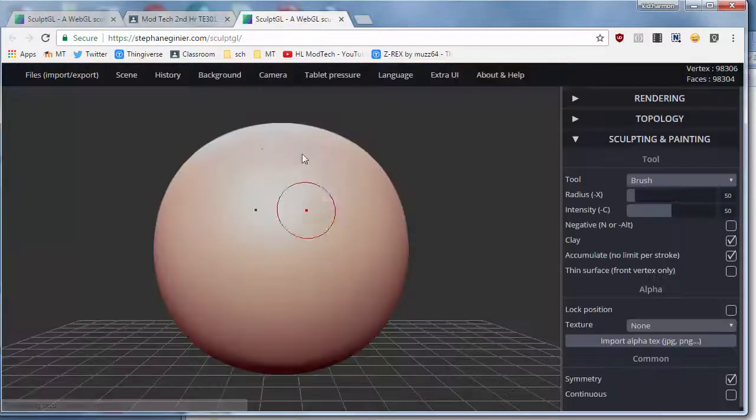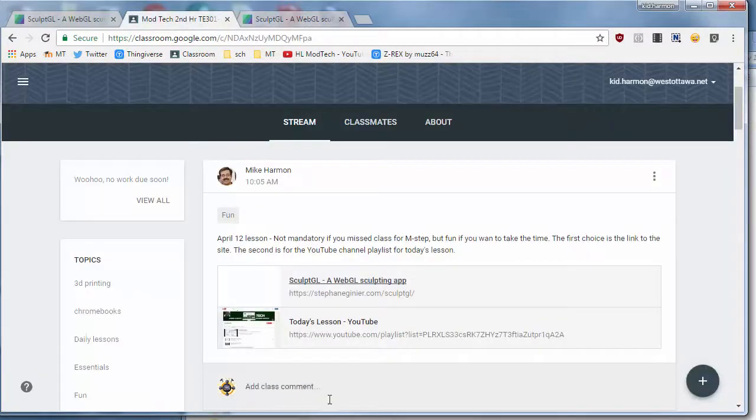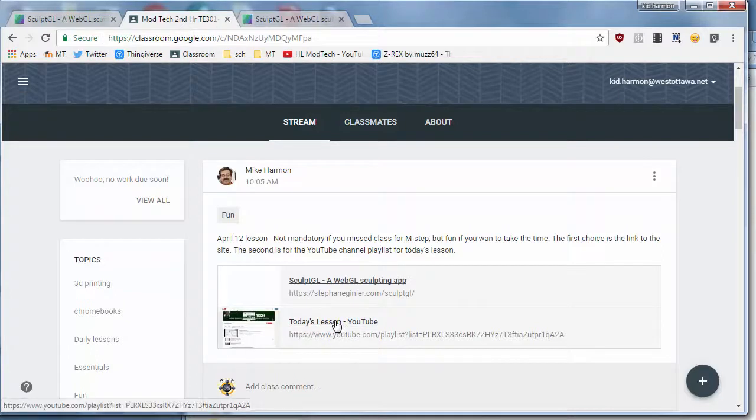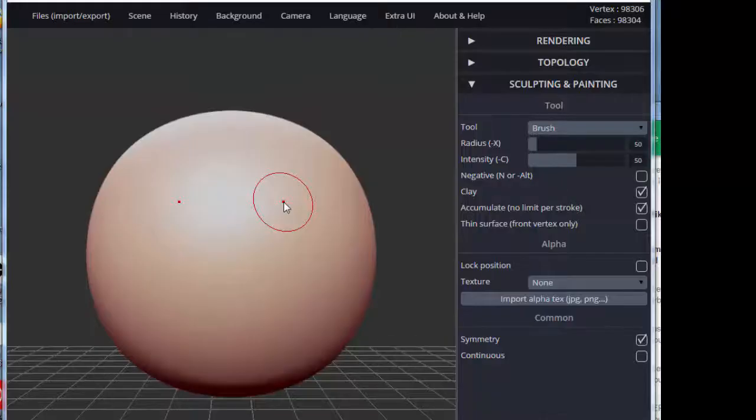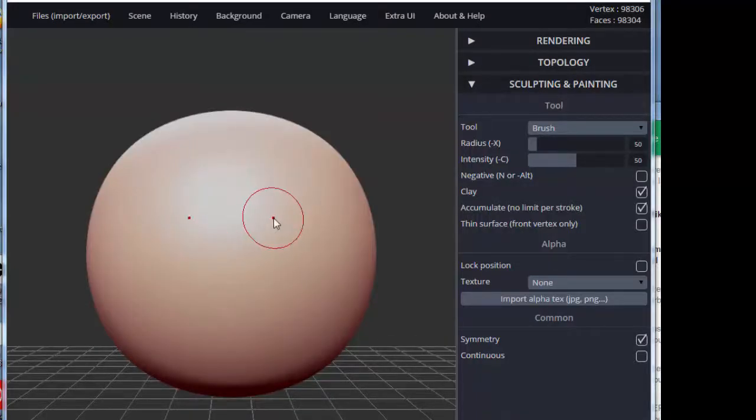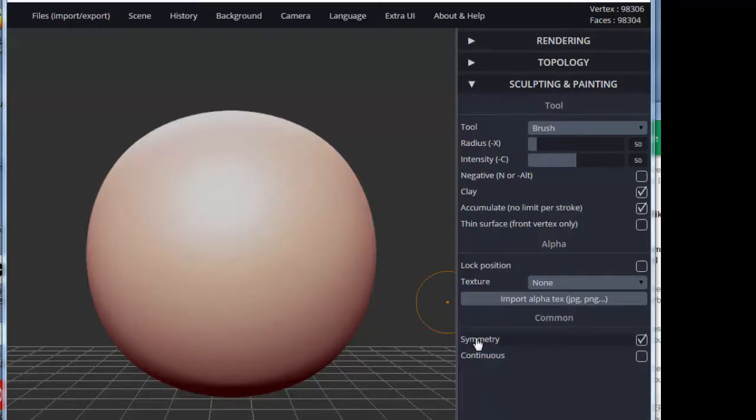Once you're in the site, you can use the today's lesson playlist where you will see this training to learn how to work the program. Have fun and make sure you show me the cool appropriate things you create. Sculpt GL is a 3D program that lets you build with clay.